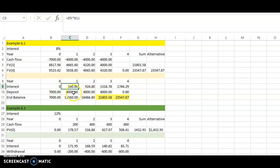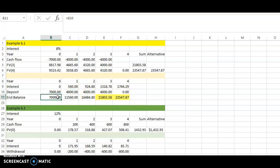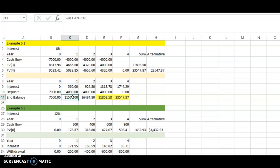The five hundred and sixty interest is added at the end of year one. At the same time, you also deposit four thousand dollars at the end of year one. So your new balance is: seven thousand (previous balance) plus five hundred and sixty (interest earned) plus four thousand (new deposit), giving you eleven thousand five hundred and sixty dollars.